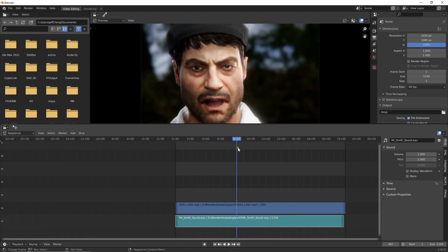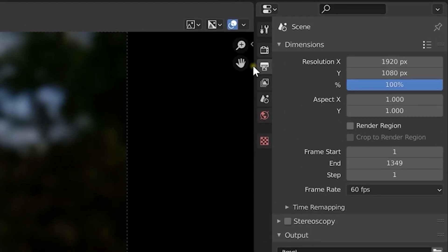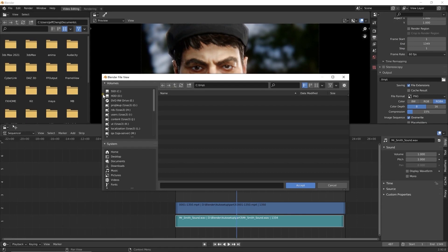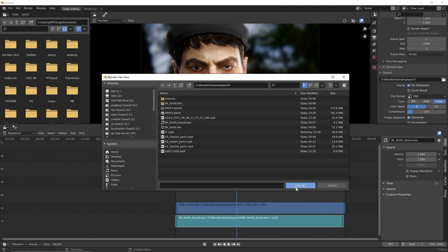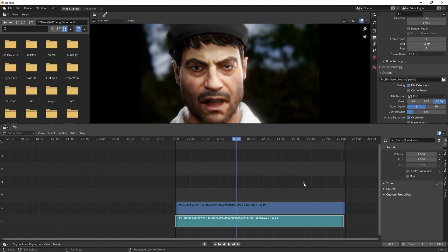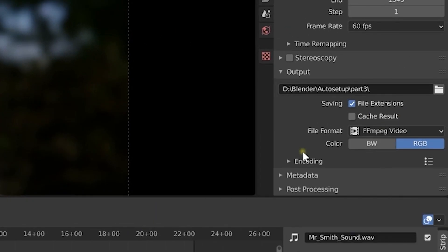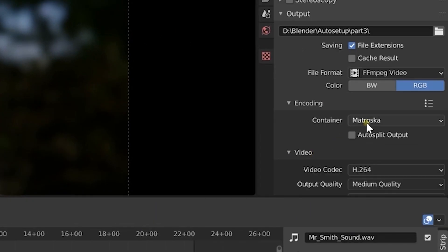Once that's done, go over to output properties once again and use the same video settings as before. This time, you'll see that we can output audio and video together and the audio codec will be AAC.